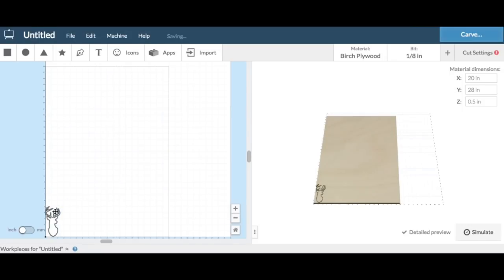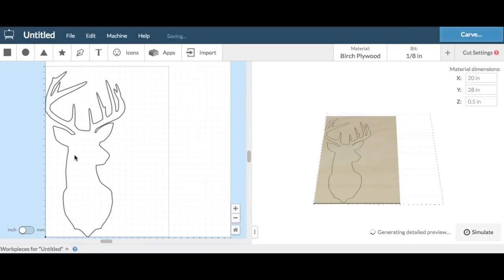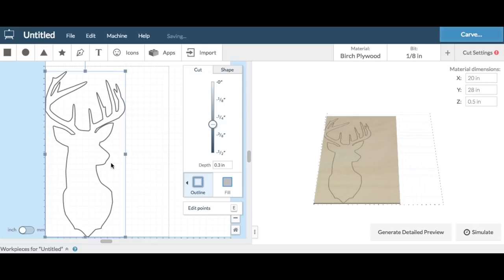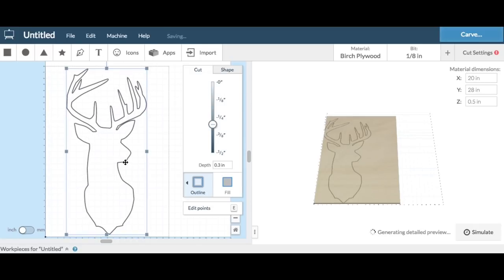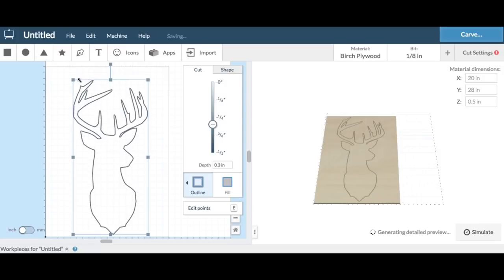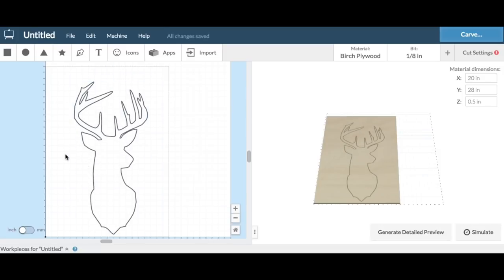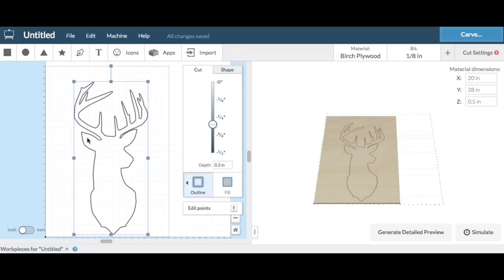I imported that and I had to fit it to my 20 by 28 inch board. I've got those dimensions into easel here, so then I just had to resize the head and position it till it looked good at the center of the board.